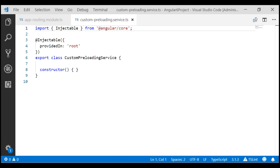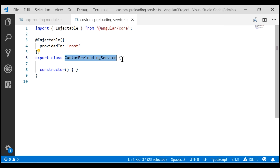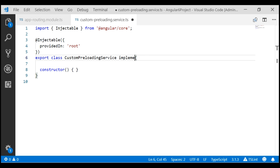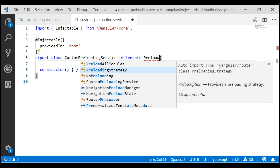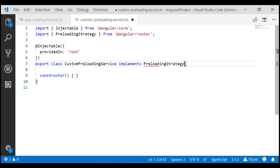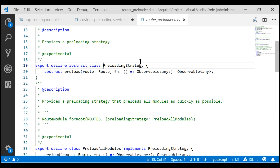We are implementing a custom preloading strategy. To make that happen, this service class needs to implement Angular's built-in preloading strategy abstract class. When I press tab, the preloading strategy type is automatically imported from the Angular router package. If we take a look at the definition of this preloading strategy type, notice it is an abstract class with an abstract method preload for which we need to provide implementation.